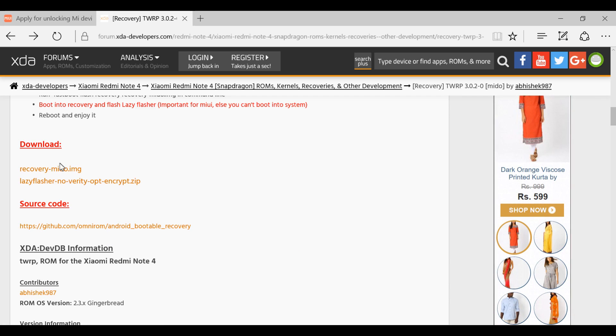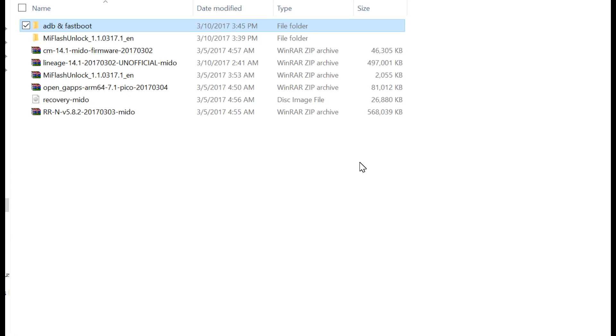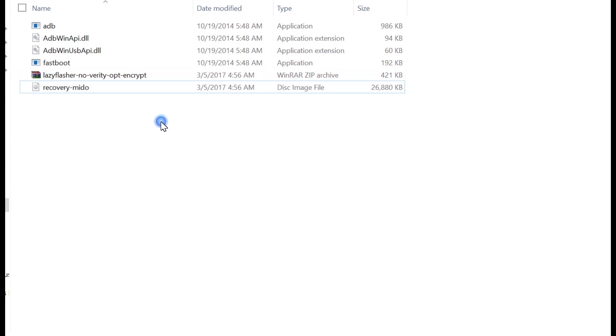Download both files - the first one is the recovery file and the second one is the lazy flasher. Now paste that recovery file and the lazy flasher into the ADB and fastboot toolkit. We're going to copy and paste it here. Boot your phone into the fastboot mode, hold shift and right-click, and select open command window here.